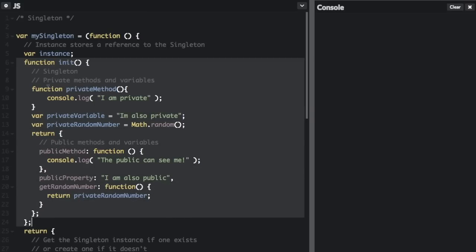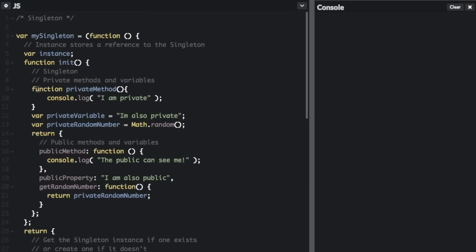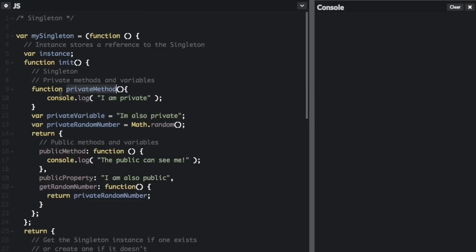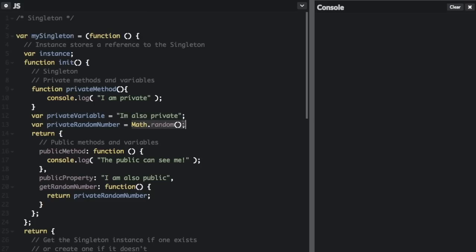Now we are going to create what properties and functions are inside the singleton here. So first we're going to create the private methods and variables. Now this is basically just an example of how it would work, but anything here are going to be the private methods and variables. We have the privateMethod, which just does a console.log 'I am private', var privateVariable 'I am also private', privateRandomNumber where we just get a random number.